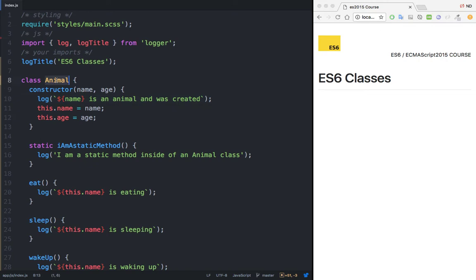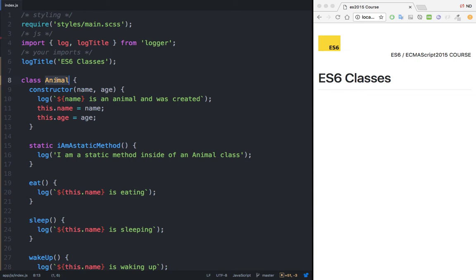So when we have this scenario where we can have multiple types of things — in our case, multiple types of animals — we can use something called inheritance. Inheritance simply means that we can have a common class, and then we can extend properties and behaviors from those classes. Because animal really doesn't mean anything on its own — you'd say you have a cat or a dog. So we can create a class called dog or cat that simply extends all the properties and behaviors of animal.